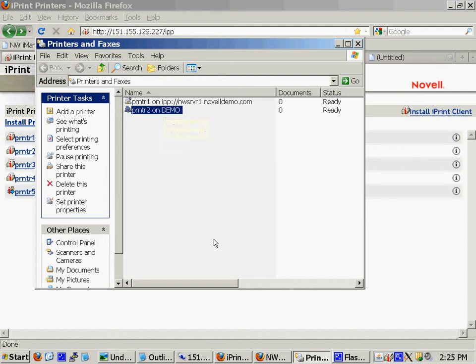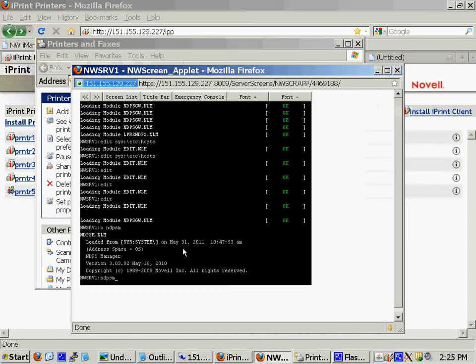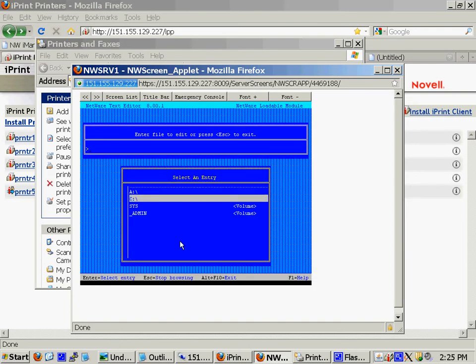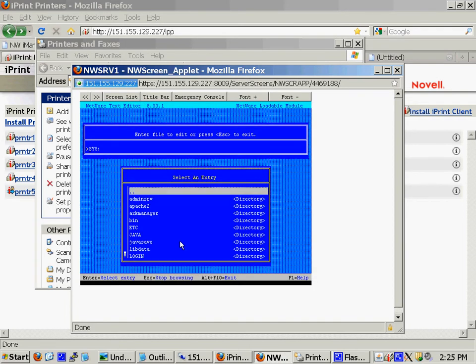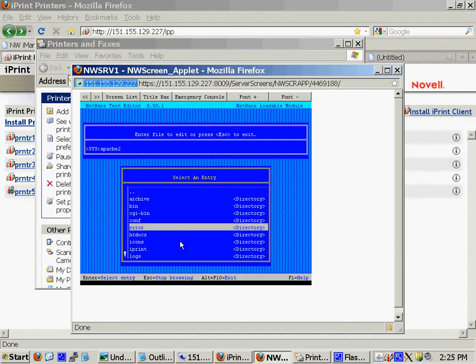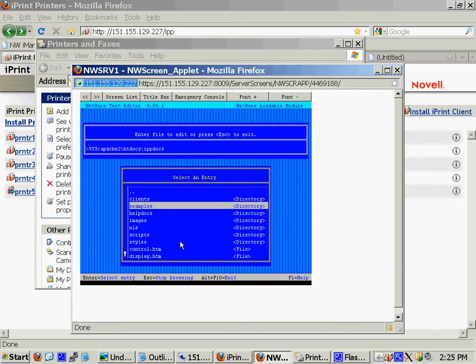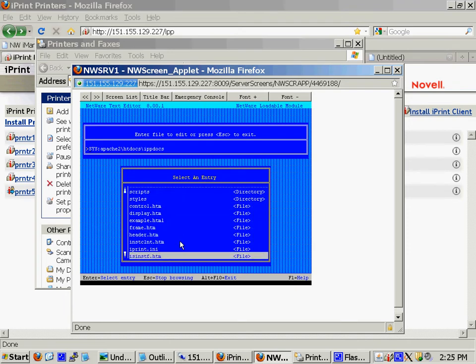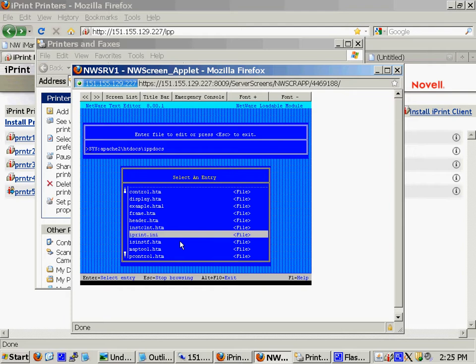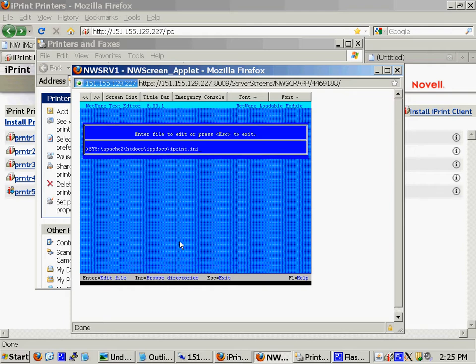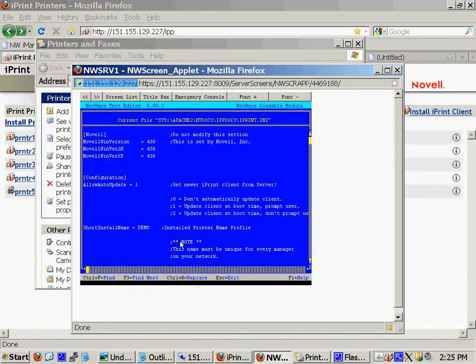I can show you how I enabled this. If I go into edit, go to my sys volume, Apache, htdocs, ippdocs. There's an iprint.ini file. And in here, originally, it had short install name equals default. Well, I changed that to demo.